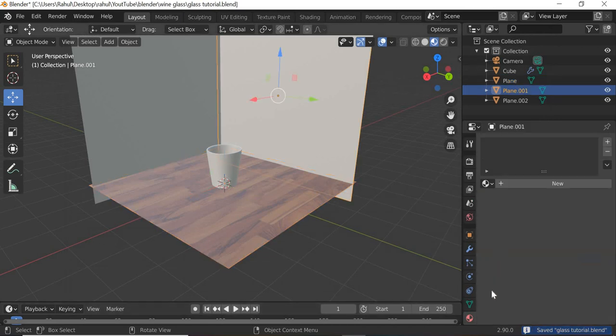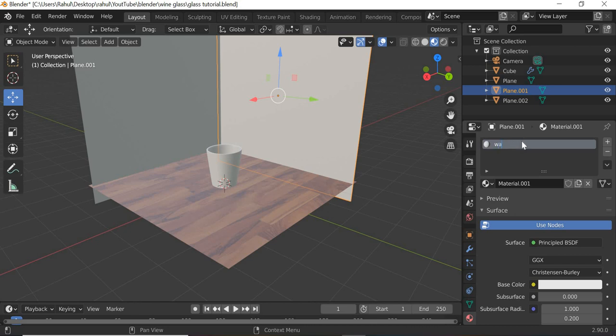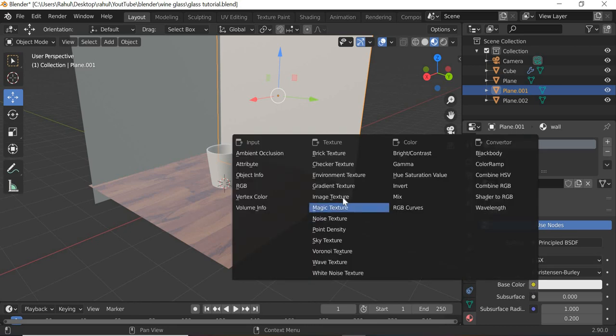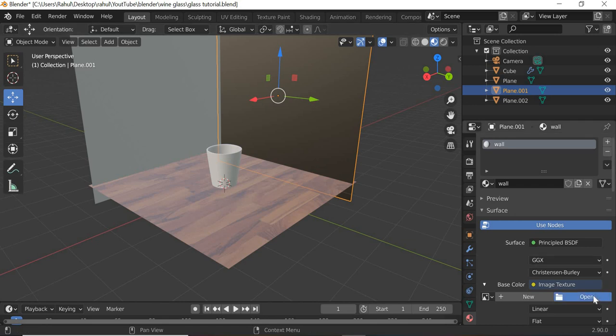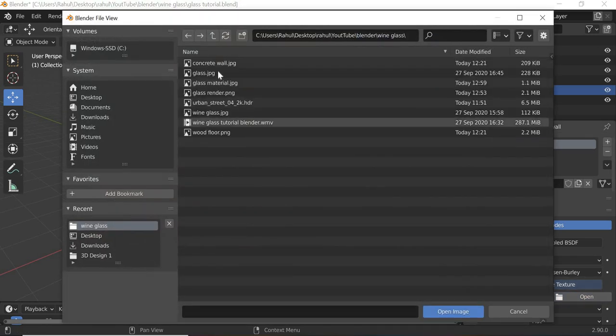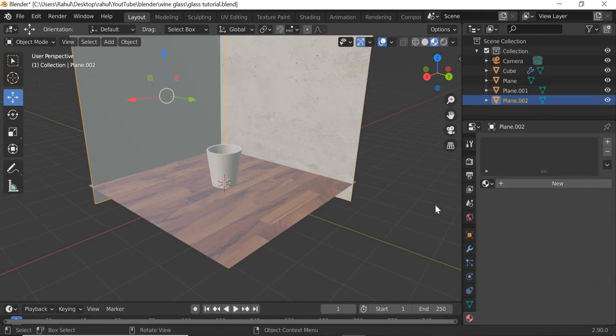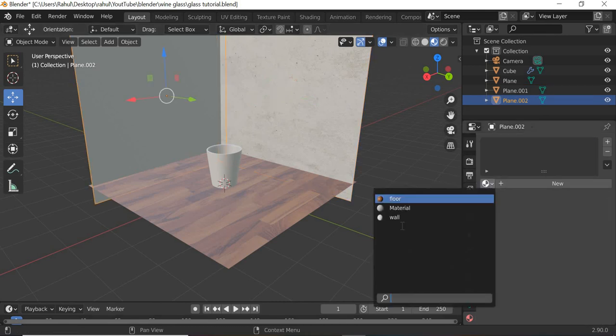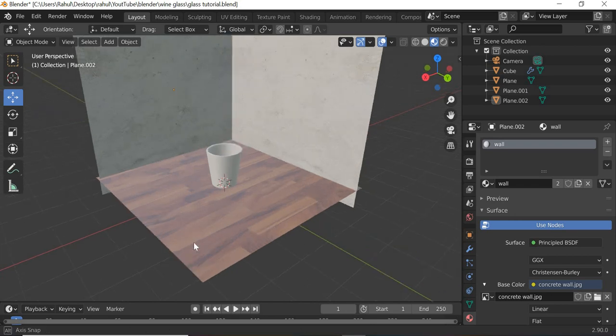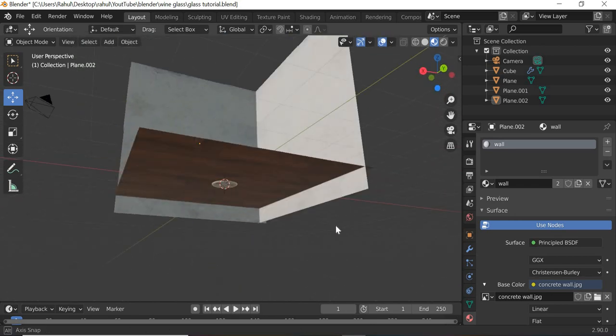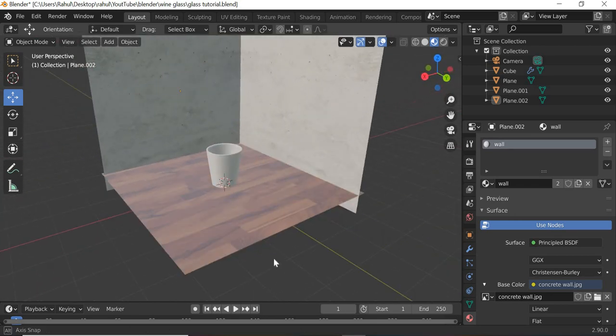Now we'll assign a new material for this. We'll call it wall, base color, image texture, open, and we'll select the concrete wall. And this one, we will simply add the same wall texture there. So now you got our basic scene setup.